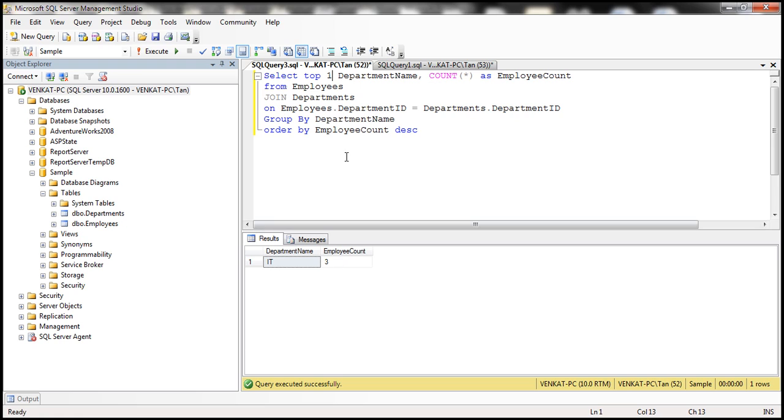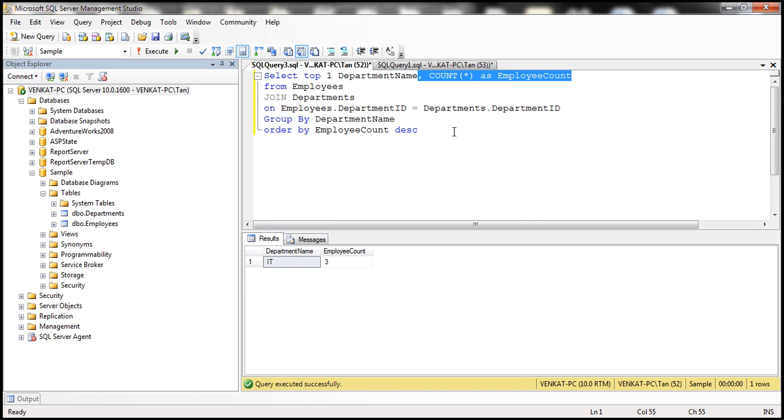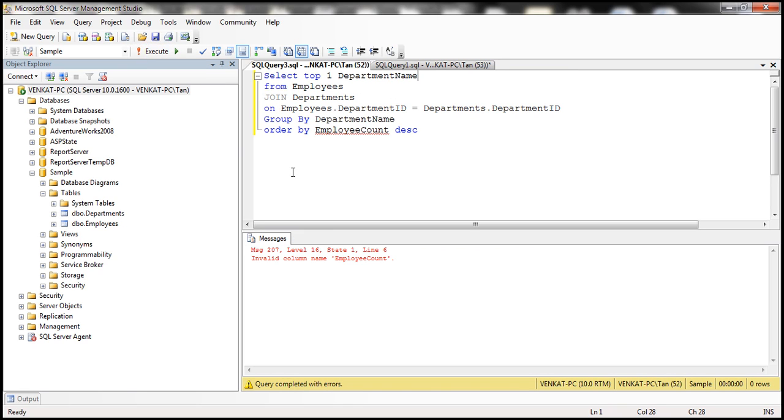But here, we also have the employee count. Let's say the interviewer is saying, I don't want employee count, I just want the department name. How are we going to achieve that? Let's get this count of star out from the select list. But the moment we do that and then when we try to execute this query, we will get a compilation error. It says invalid column name, employee count.